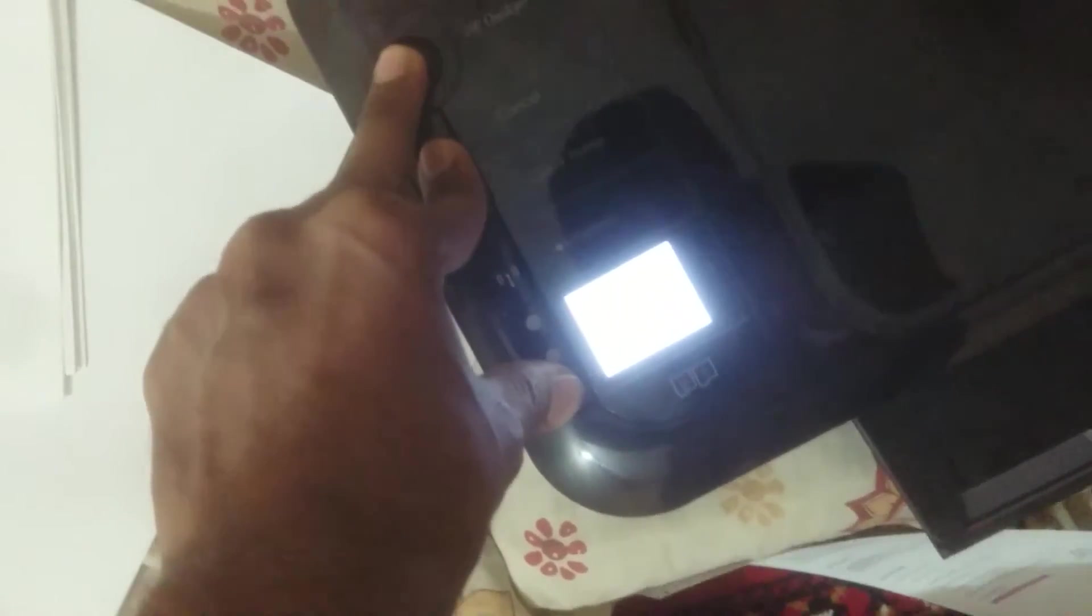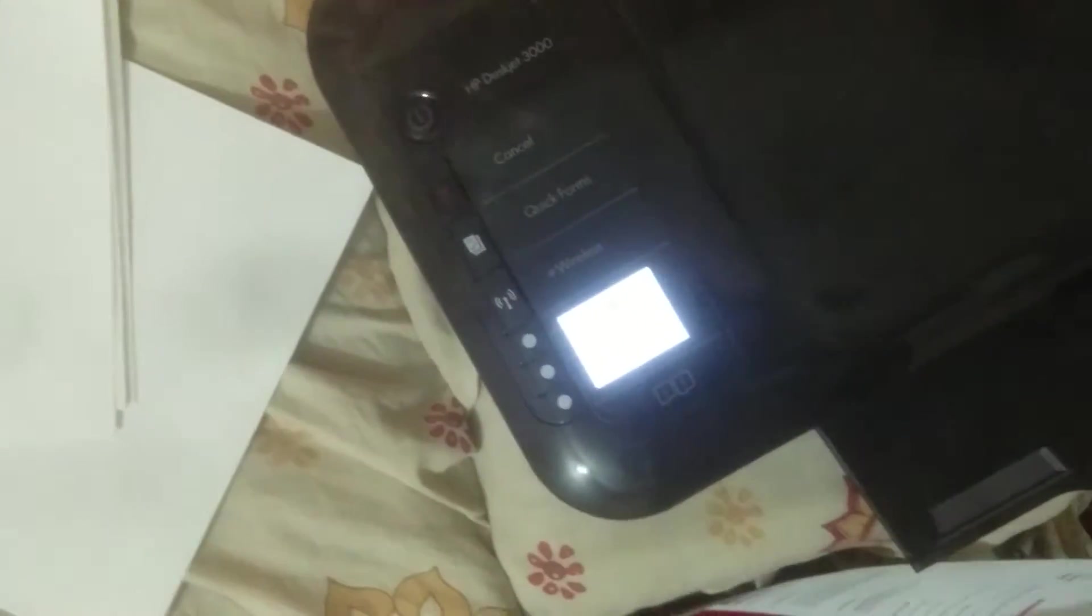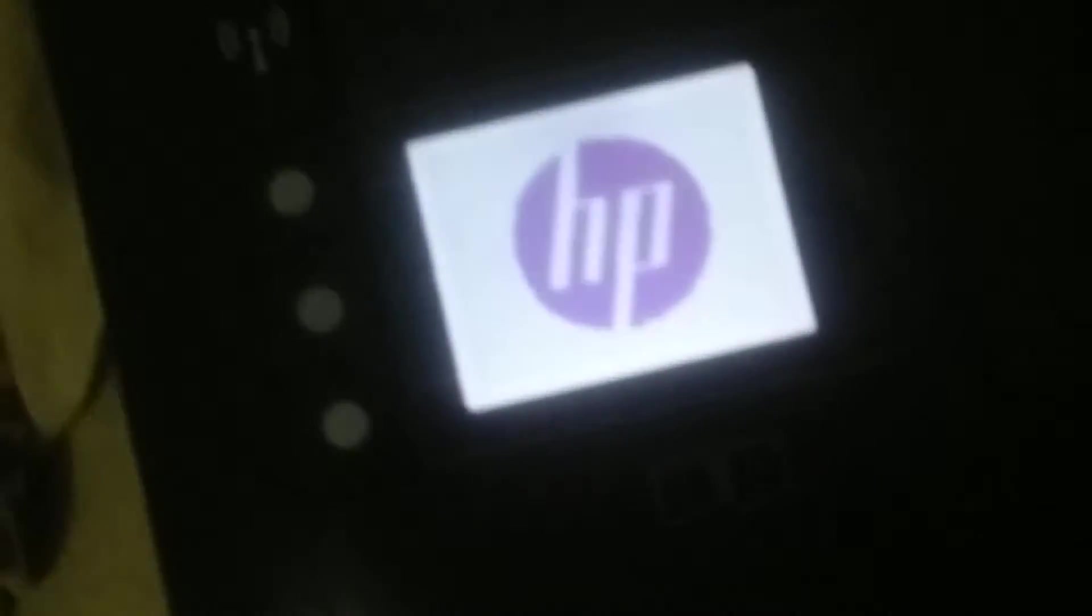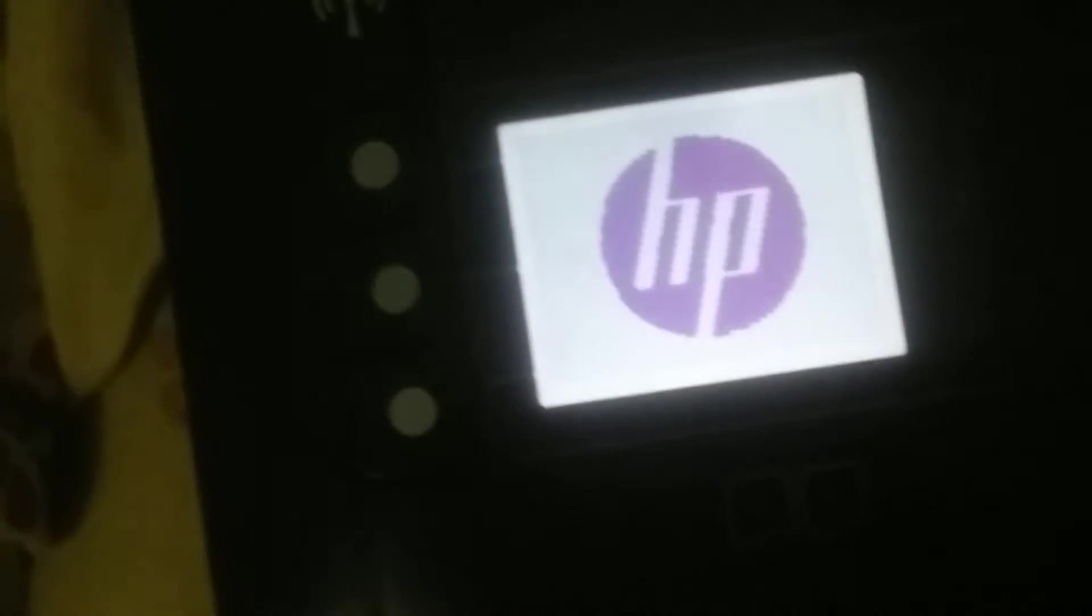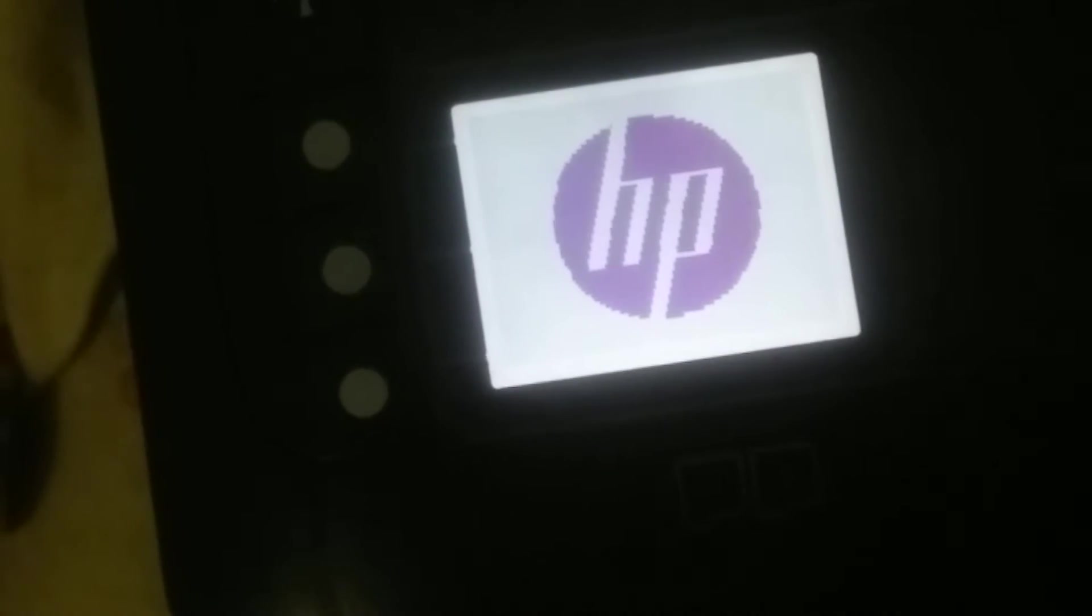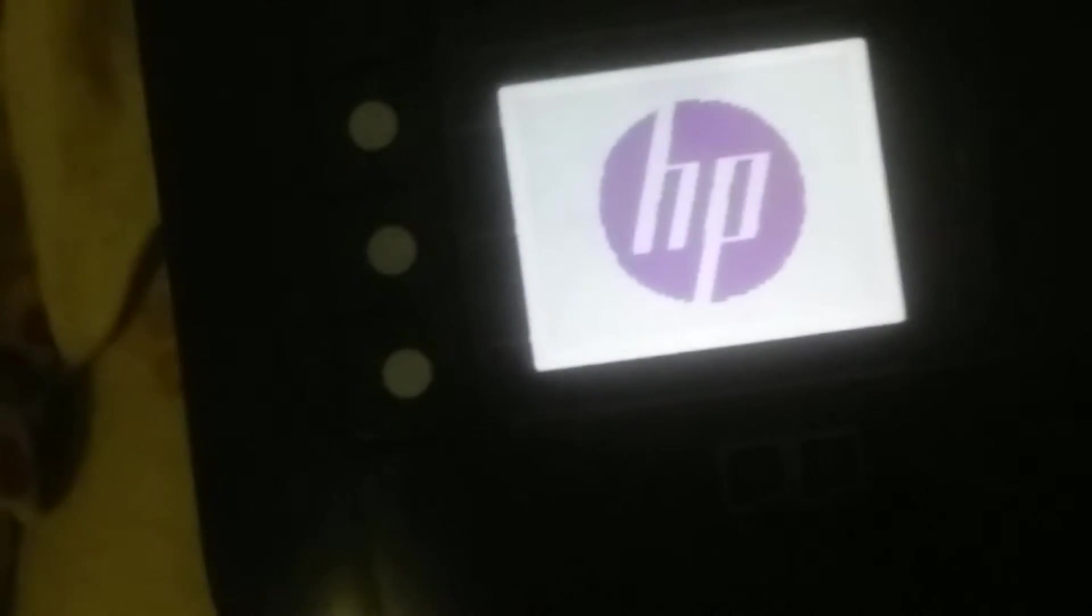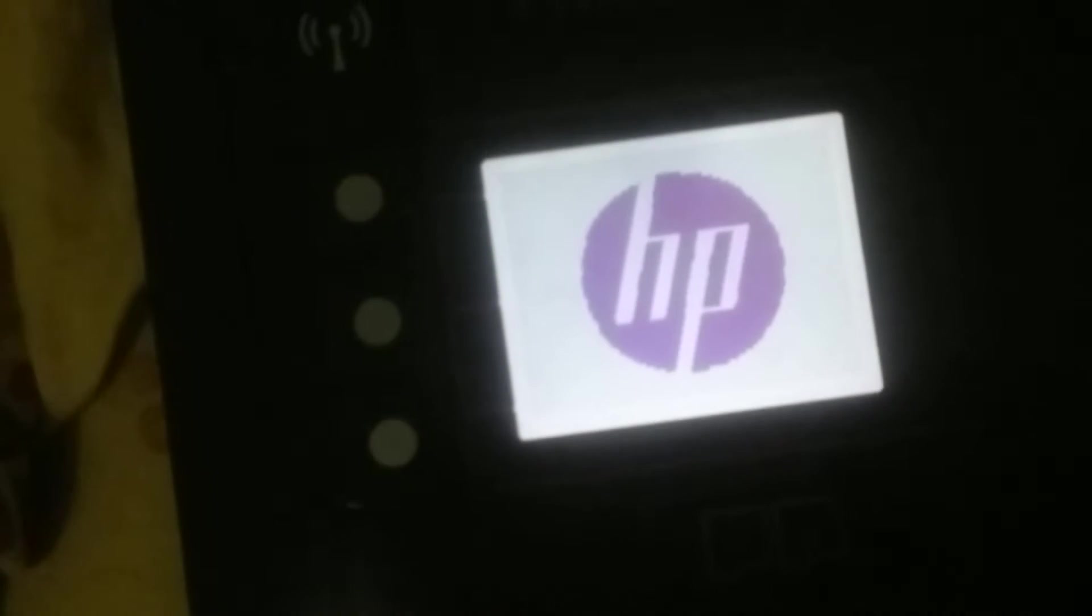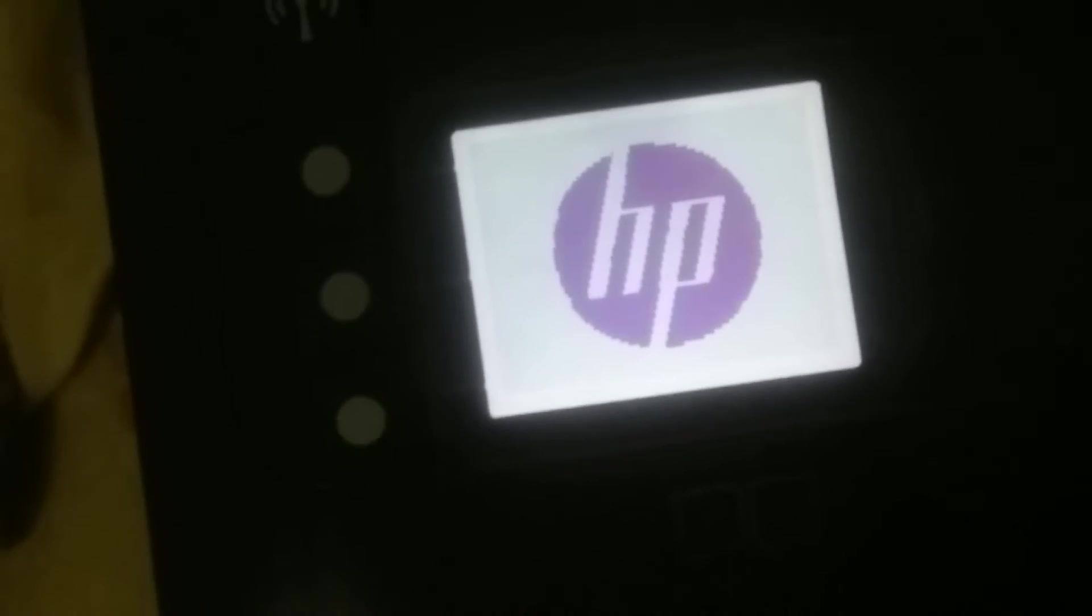going on and press it for a while and I think I should release it now. Yeah, HP logo on here and it is doing some configuration to reset it. Wait for a while so it may reset the settings.